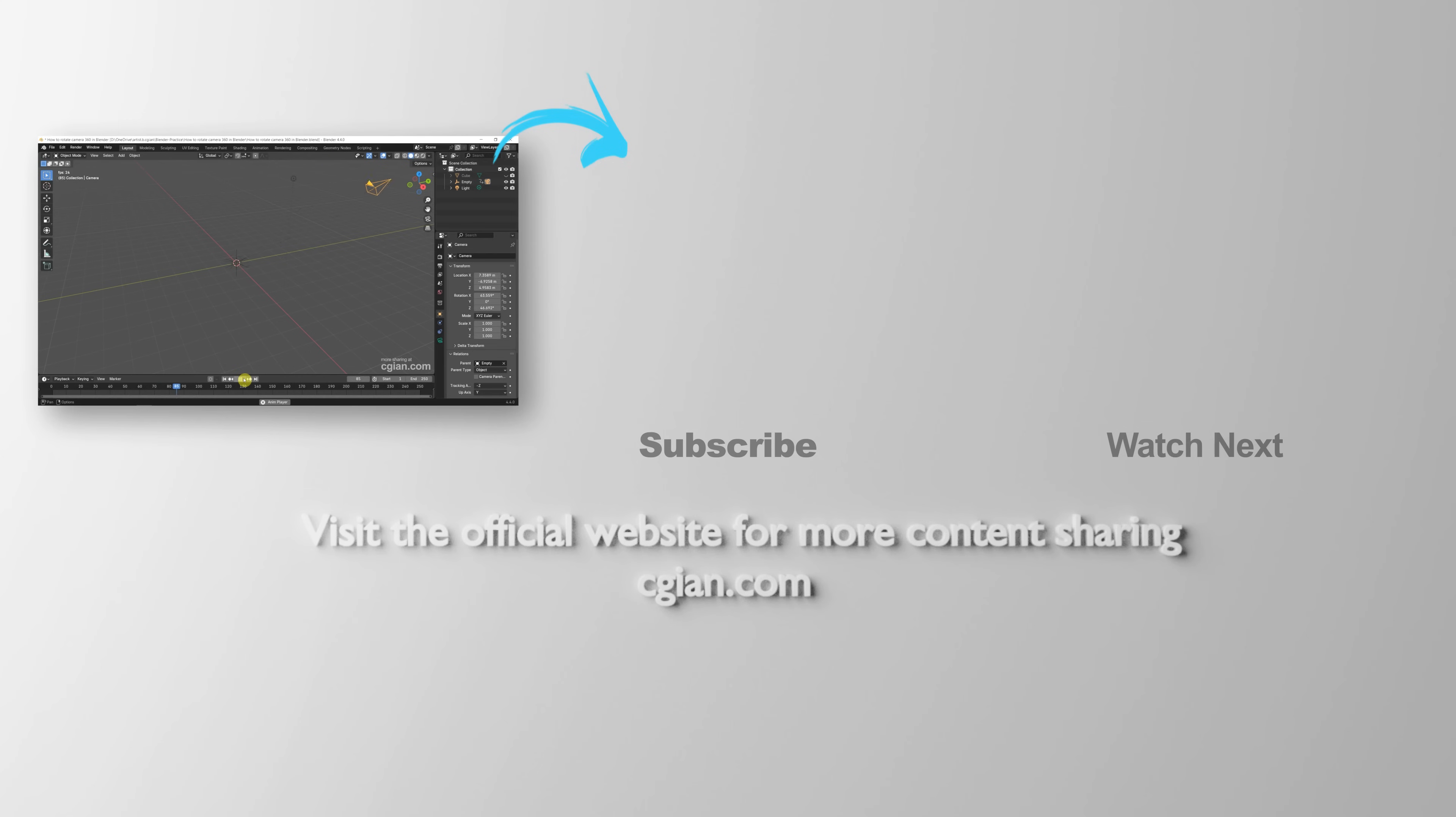Thank you for watching this video. Hope this helped. Please subscribe to this channel. More videos will be shared with you. I am C.G. Yen. See you in the next video.